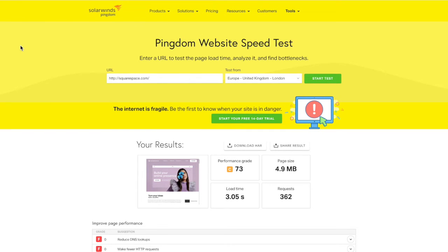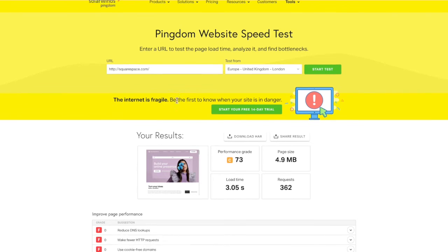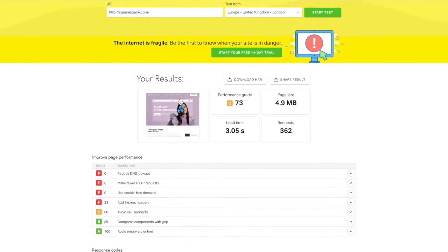The tool that I like to use for all of my clients is Pingdom tools. So I have a link below this video to access Pingdom tools or it's just tools.pingdom.com and you're just going to put your URL in there and click start. So here I've actually done Squarespace's website and you can see the results here.